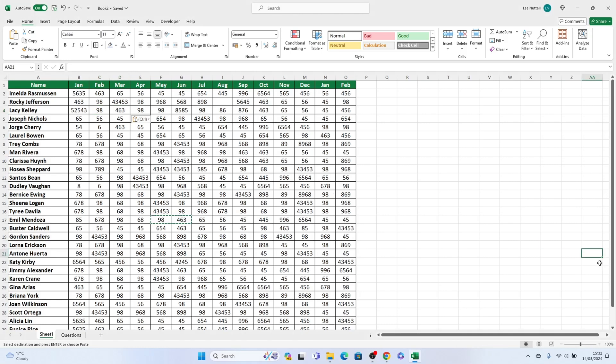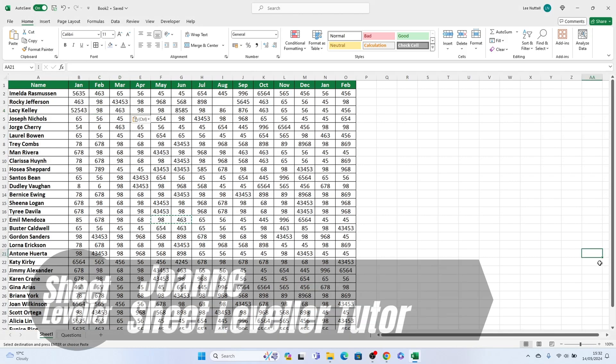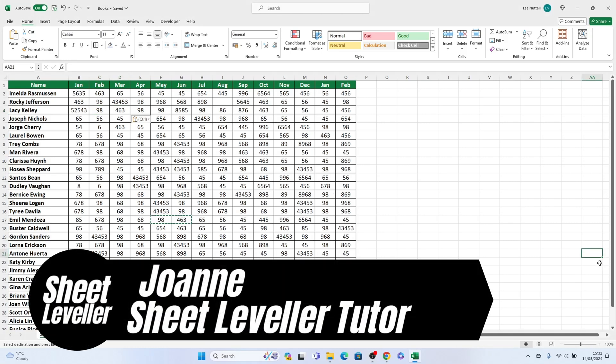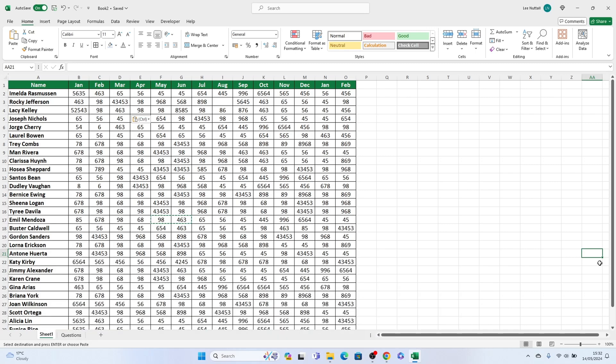Hello and welcome to Sheet Leveler. I'm Joanne and I'm here to help you get the most out of Excel with our easy to follow video tutorials. In this tutorial, we will discuss how to select two columns in Excel.